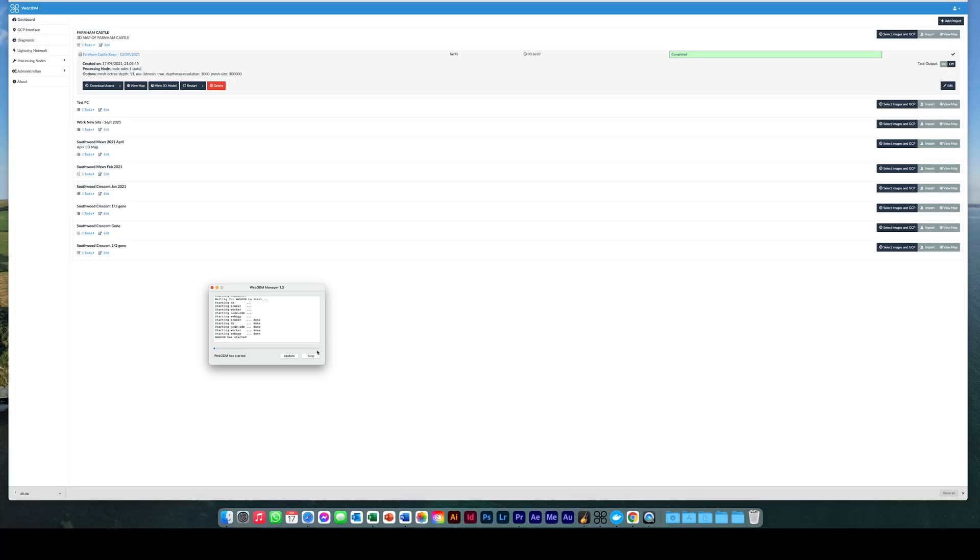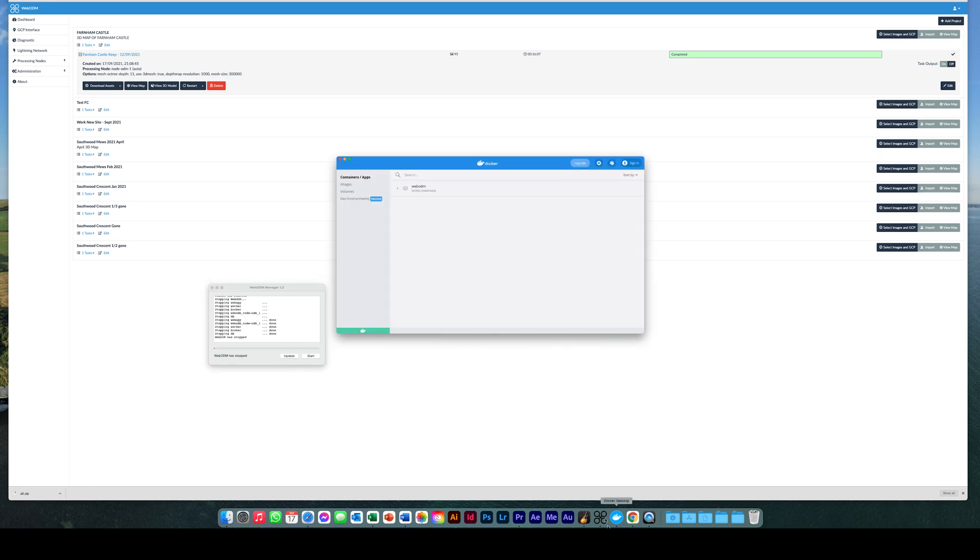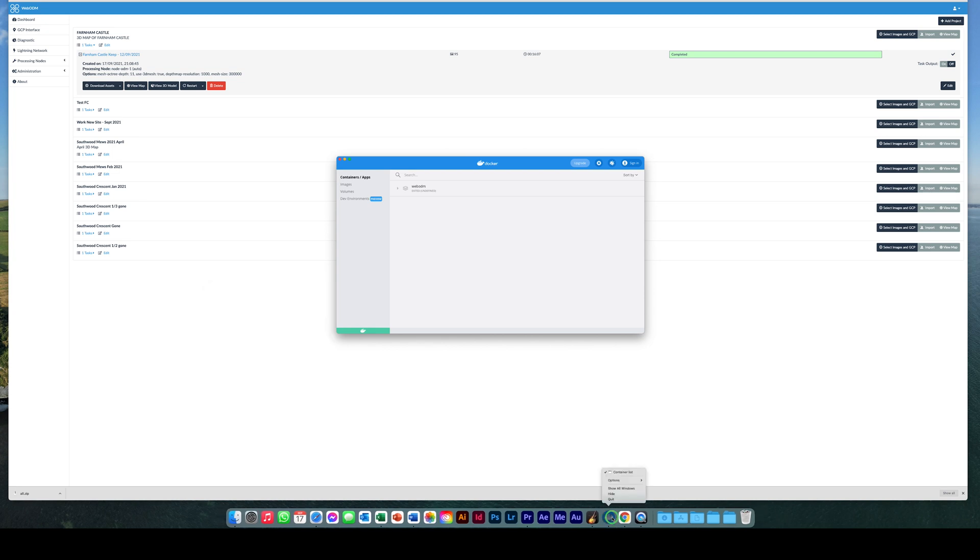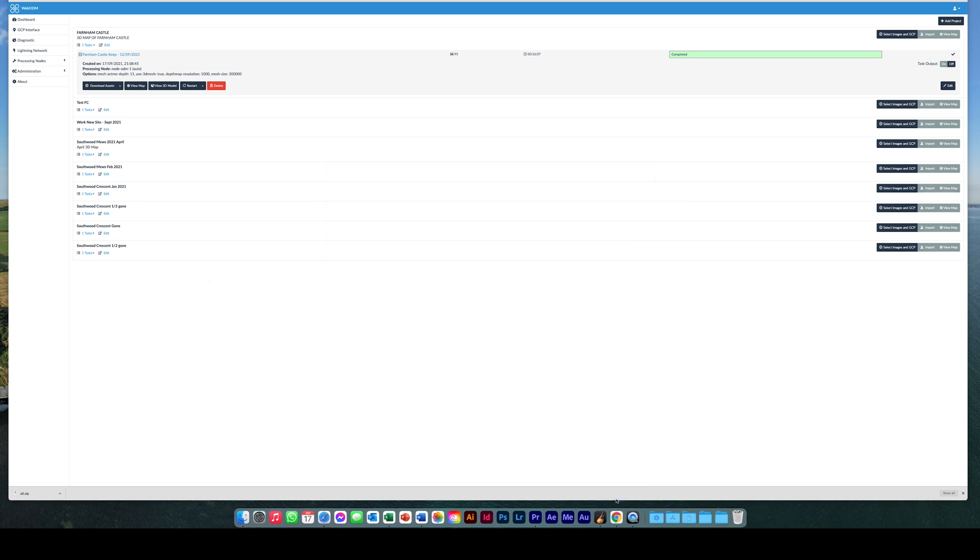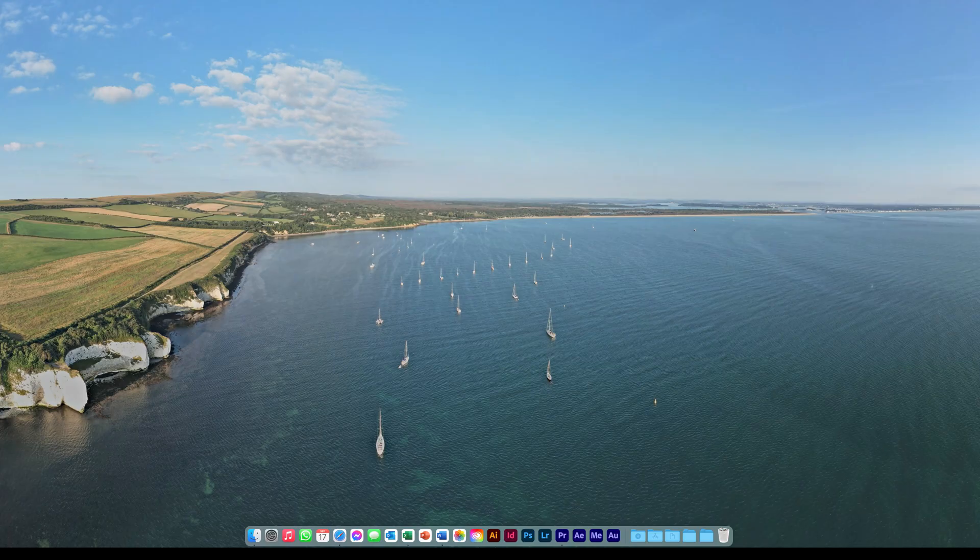When you are finished and want to close WebODM, simply click stop. The app will then close down. Click on the WebODM icon to quit it, and then do the same on the Docker icon to quit this as well. Close Google Chrome and that's it.